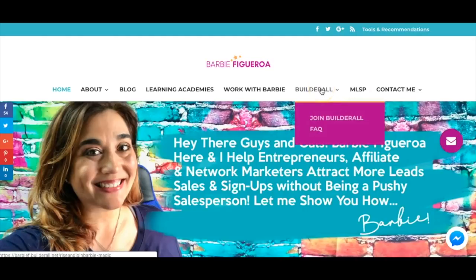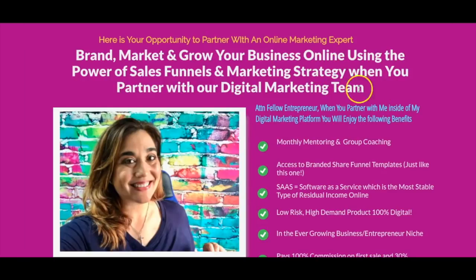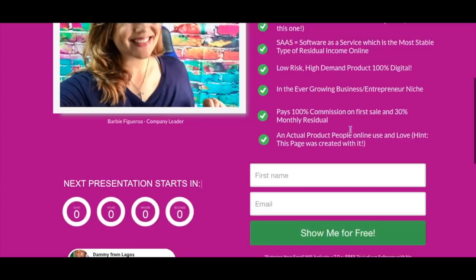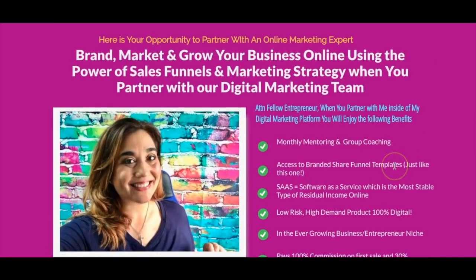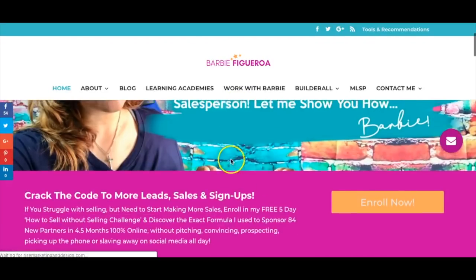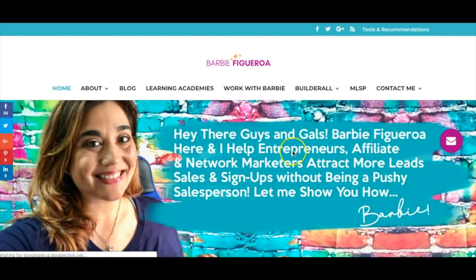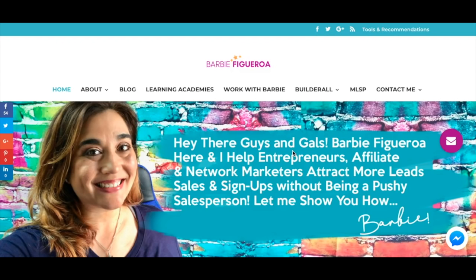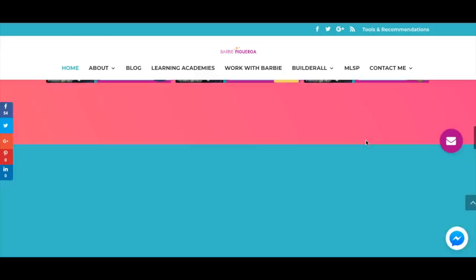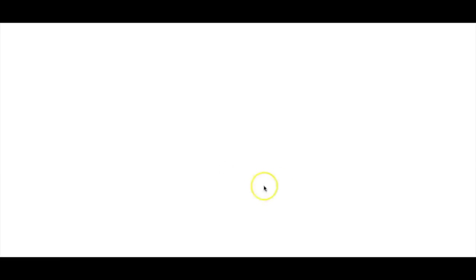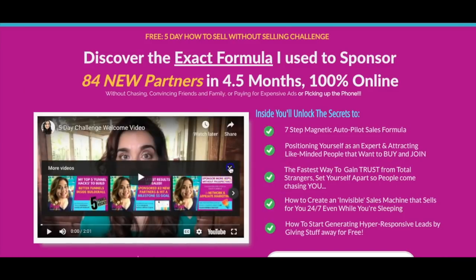Here's another link that goes to my funnel for partnering with me in Builderall. You'll notice I have my picture on that page — because people coming from my authority site already recognize my face, so it makes sense to continue walking them through the sales process to an opportunity to partner with me. That's a personal branding tip: establish authority on your website first, then lead to a capture page.